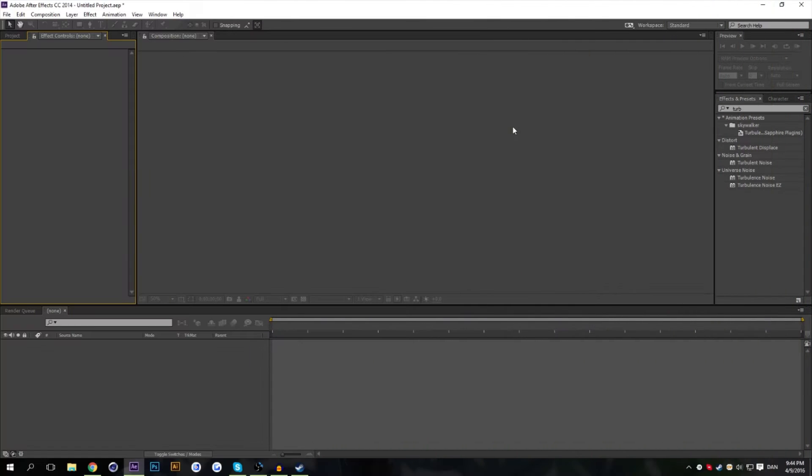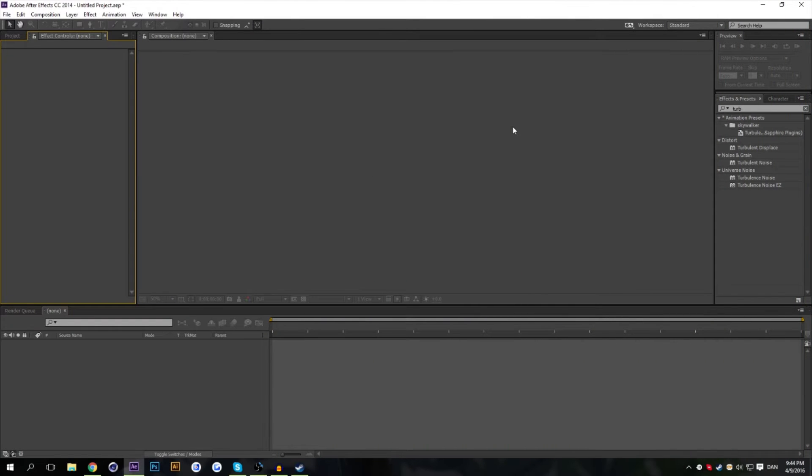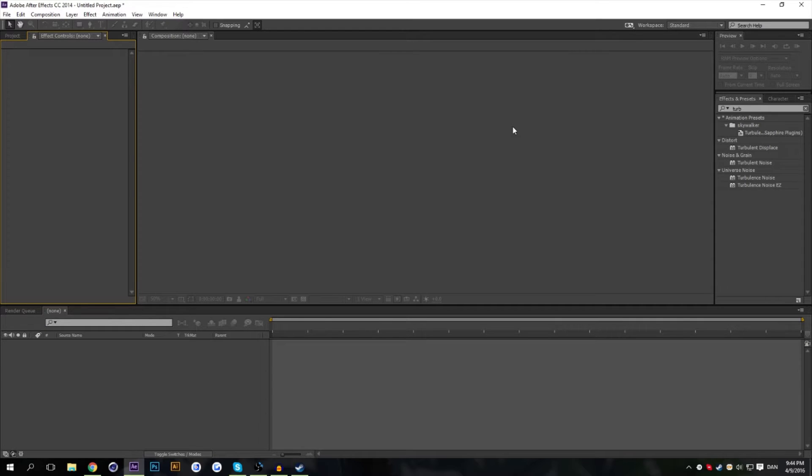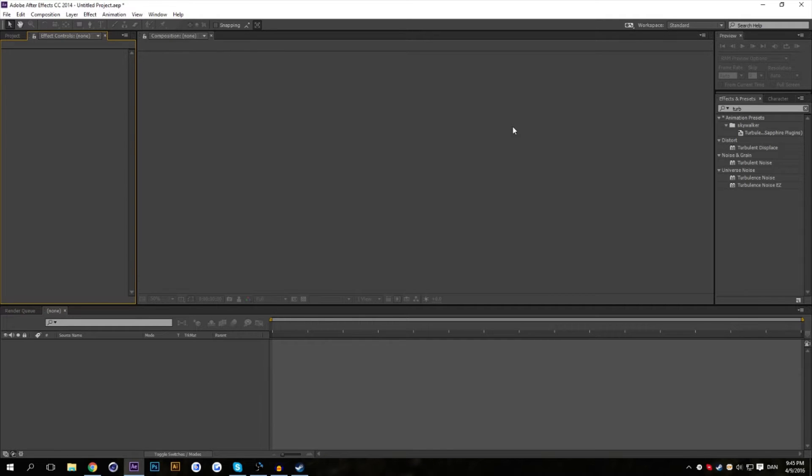Okay, so here we are in a fresh instance of After Effects. I'm using CC 2014. If you have CC 2014, I'm not sure which update, but at least over CC 2014, your program might look kind of different and the way it works is also different. But it's basically the same.